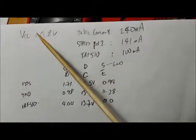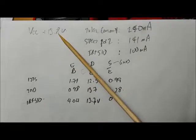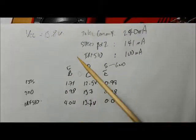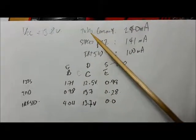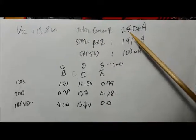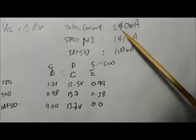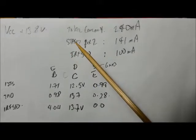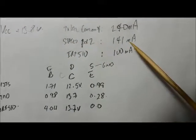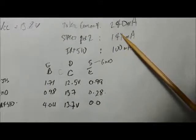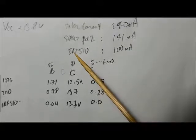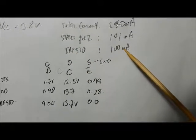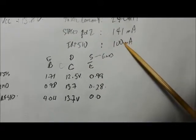With a power supply of 13.8 volts feeding the board, the total current draw to the power amp was 240 milliamps. Stages one and two drew 141 milliamps and the IRF 510 drew about 100 milliamps.